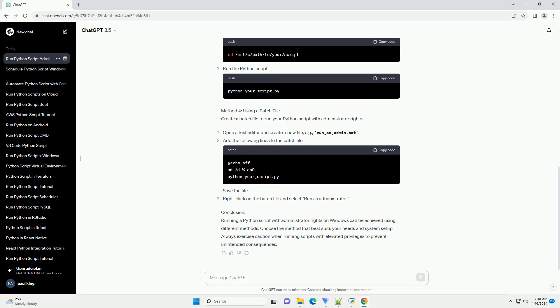Method 4: Using a Batch File. Create a batch file to run your Python script with administrator rights. Open a text editor and create a new file (example: run_as_admin.bat).